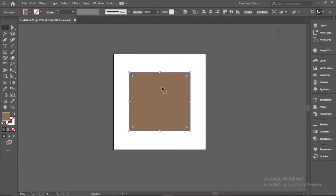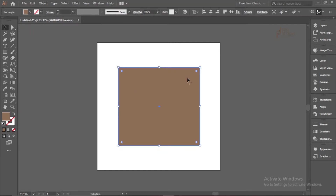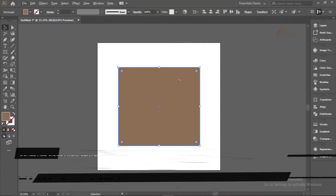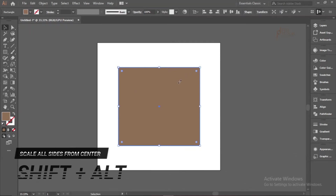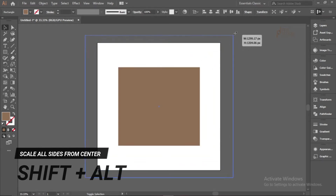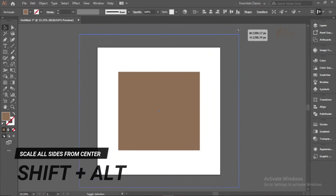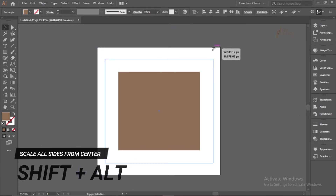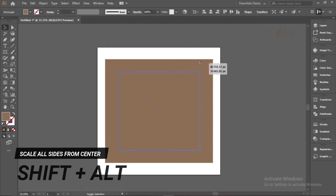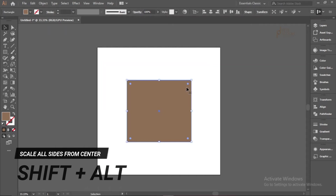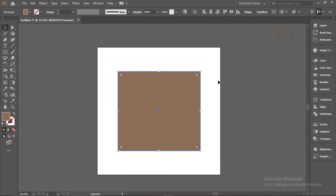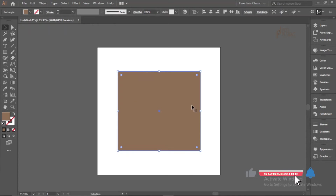If you want all sides to scale together, hold Shift and Alt, then drag any corner. Everything scales together proportionally from the center. That's all for the Selection Tool method.